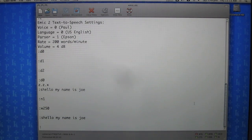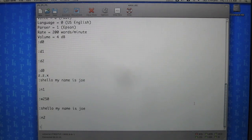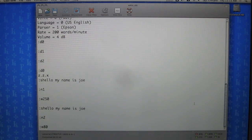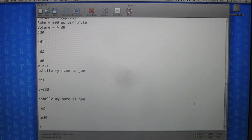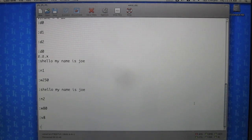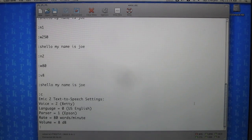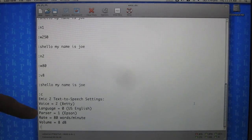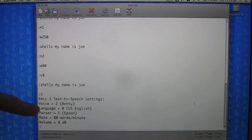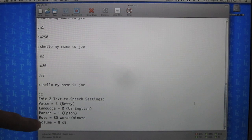We can change the voice again and set it to 80 words per minute. We'll increase the audio a little bit more — I think we were at 4 dB, so we'll go to 8. The module slowly says: 'Hello, my name is Joe.' Then we'll hit the C command to check our settings, and now we can hard-code them into whatever application we're working with once everything is set the way we want.